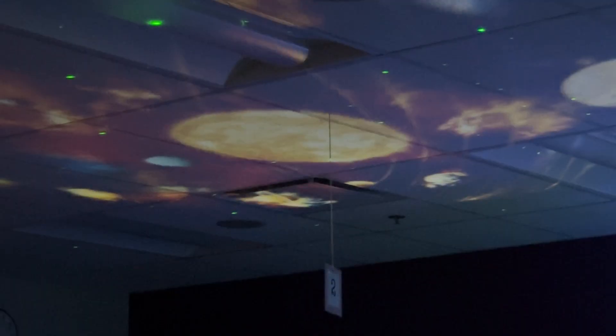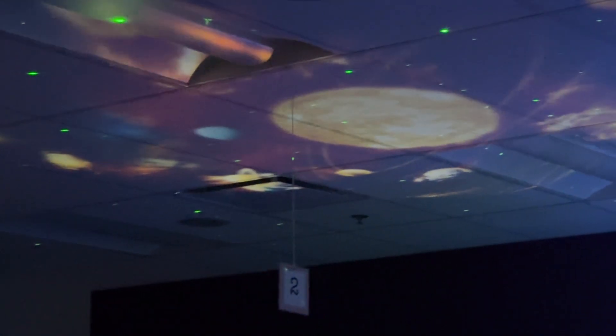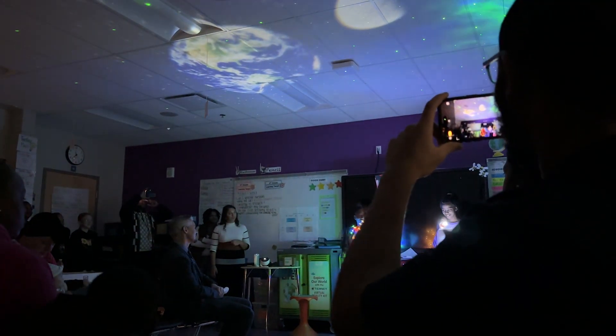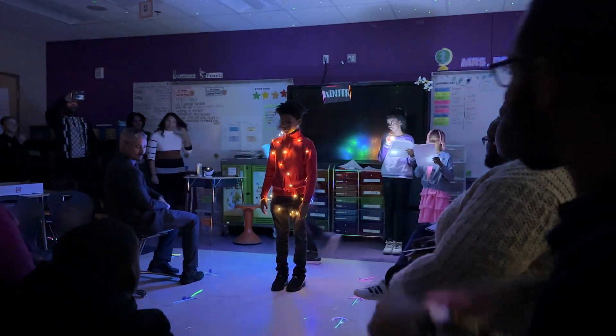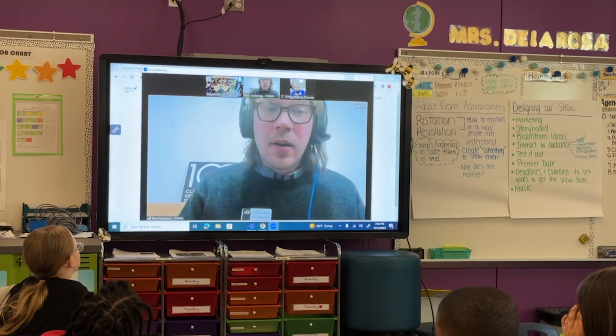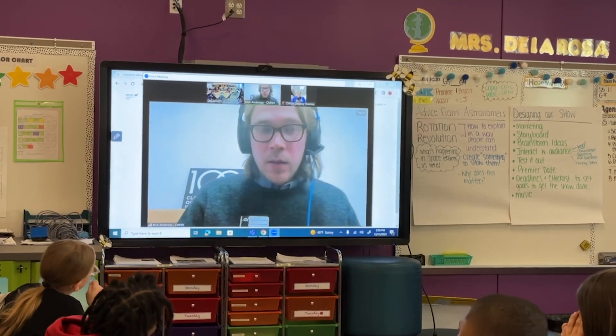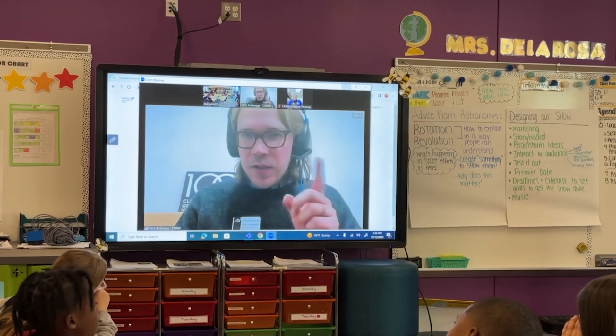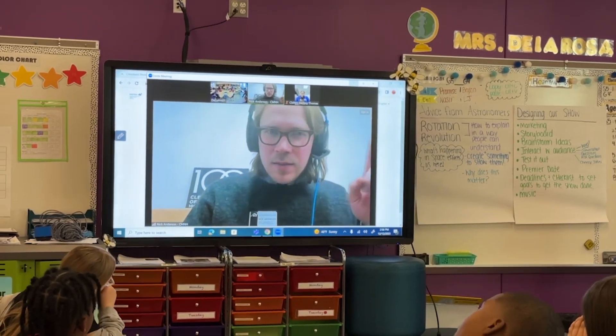Planetariums weren't something I was really going to focus on, but there was curiosity for it, so I implemented it. The students also suggested interviewing someone who works in a planetarium, and we were able to set up an astronomer interview. The astronomer noted that the word 'planet' means 'wandering star' — if you watch the planets over and over again, you'll see that they move against the background stars.